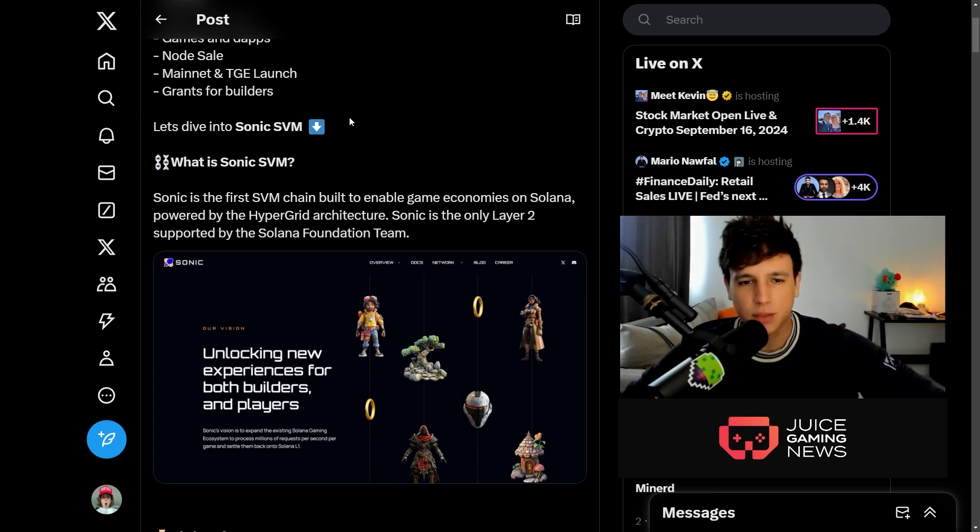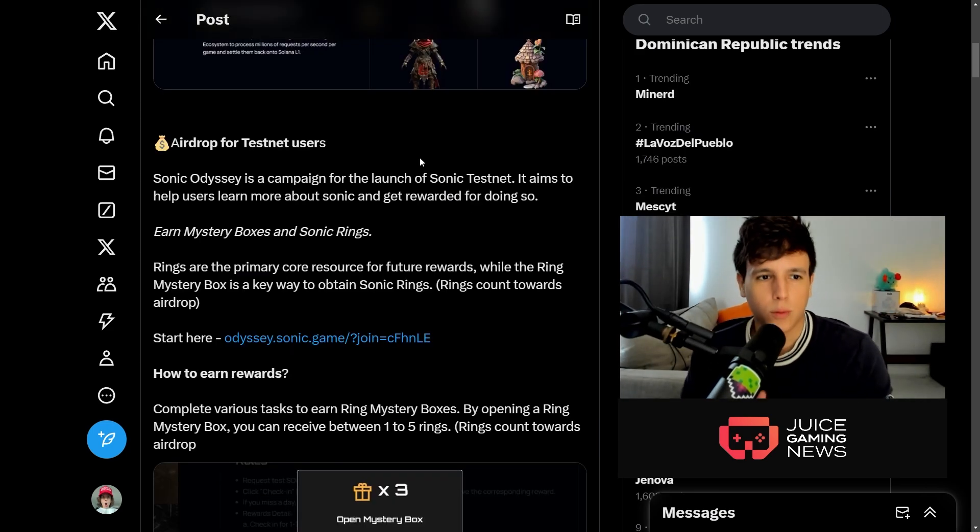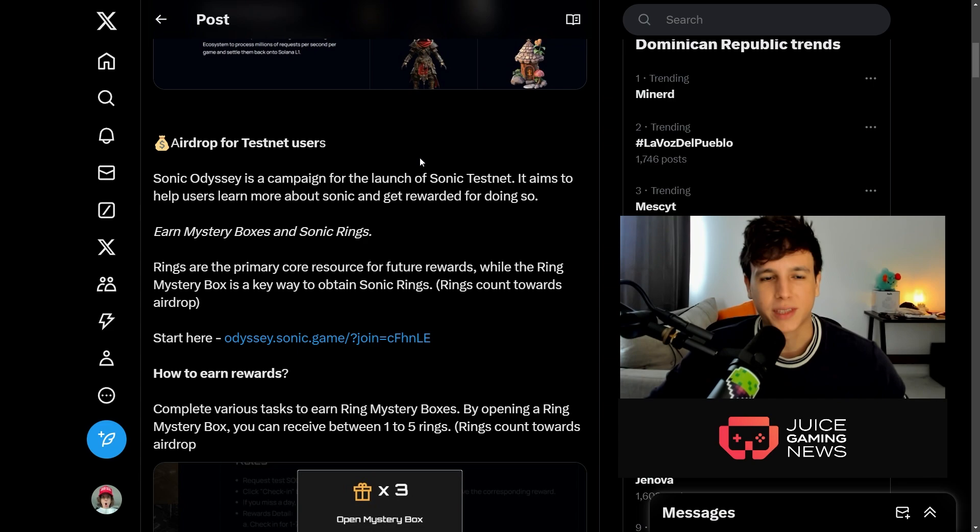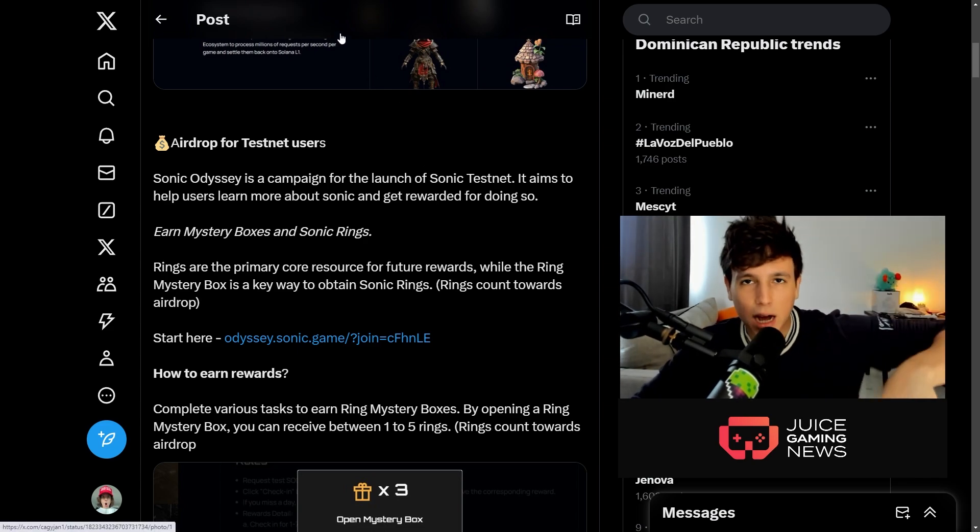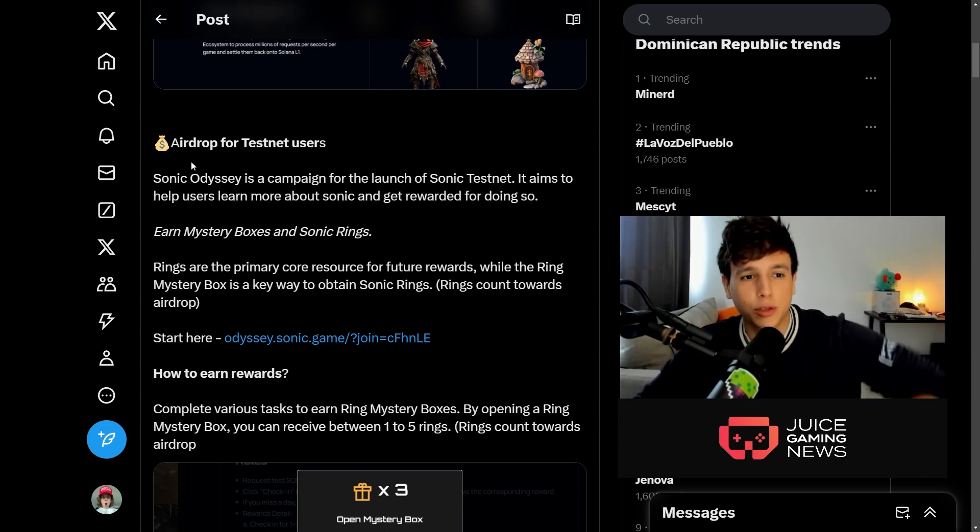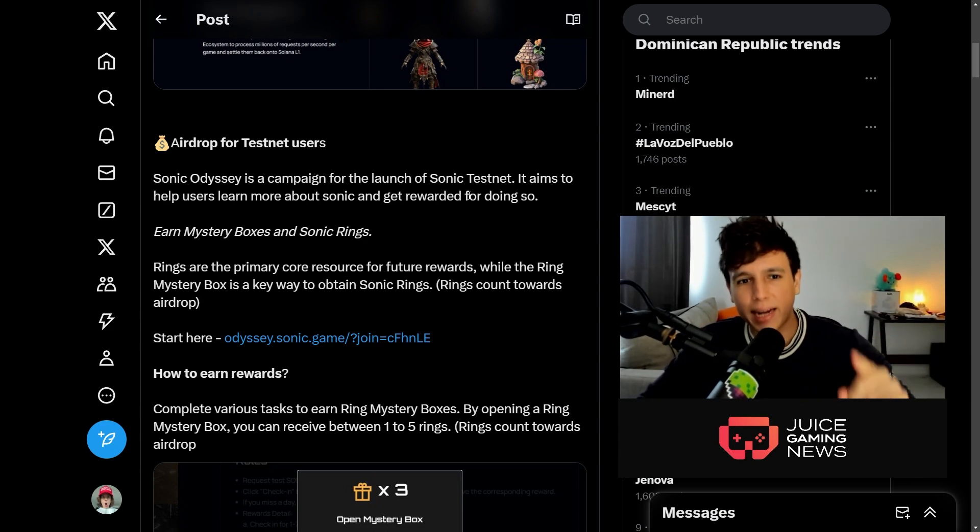Now let's take a look at the airdrop. We got the airdrop for testnet users. Right now I'm going to teach you how to do that.